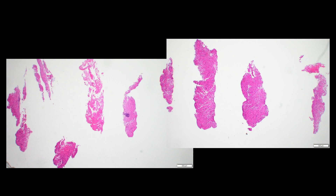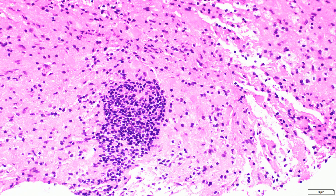This is what a brain core biopsy looks like under the microscope — this is a low power view. I had to take two pictures to get it all on one screen. We've taken our core biopsy pieces, laid them out at basically the same level, and then cut through with a microtome blade. Now that we can see it on a glass slide, we can take a closer look at specific areas and the characteristics within this brain tissue.